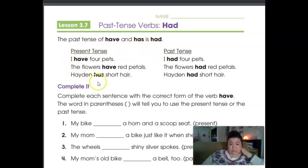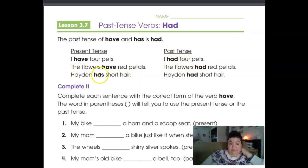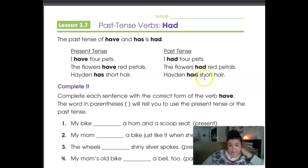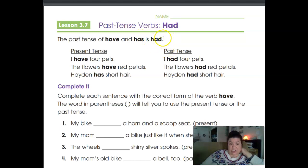Look at the present tense sentence: 'I have four pets.' And here is the past tense: 'I had four pets.' 'The flowers have red petals' becomes 'The flowers had red petals.' 'Hayden has short hair' becomes 'Hayden had short hair.' So it's real easy — 'have' or 'has' gets changed to 'had.'